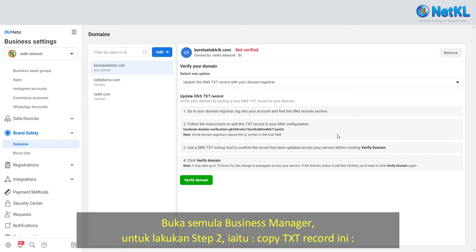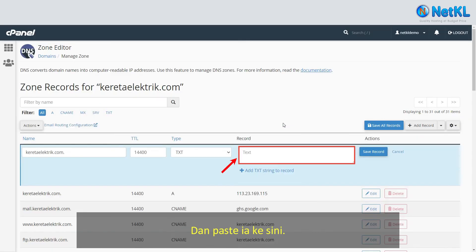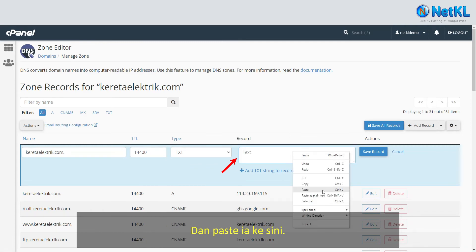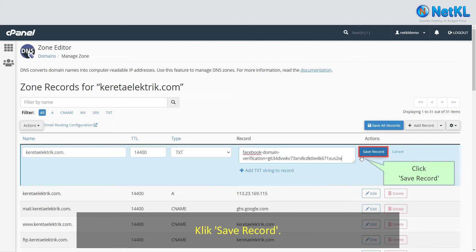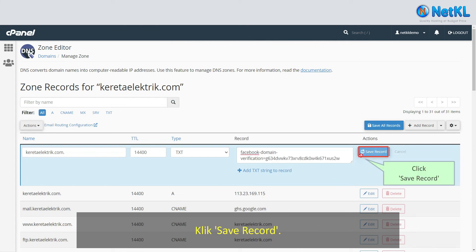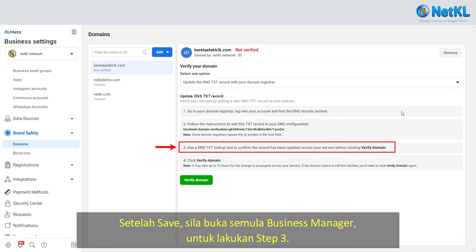Copy the TXT record from Facebook and paste it into the TXT field in cPanel. Click Save Record. Once saved, open back your Facebook Business Manager to proceed with step 3.